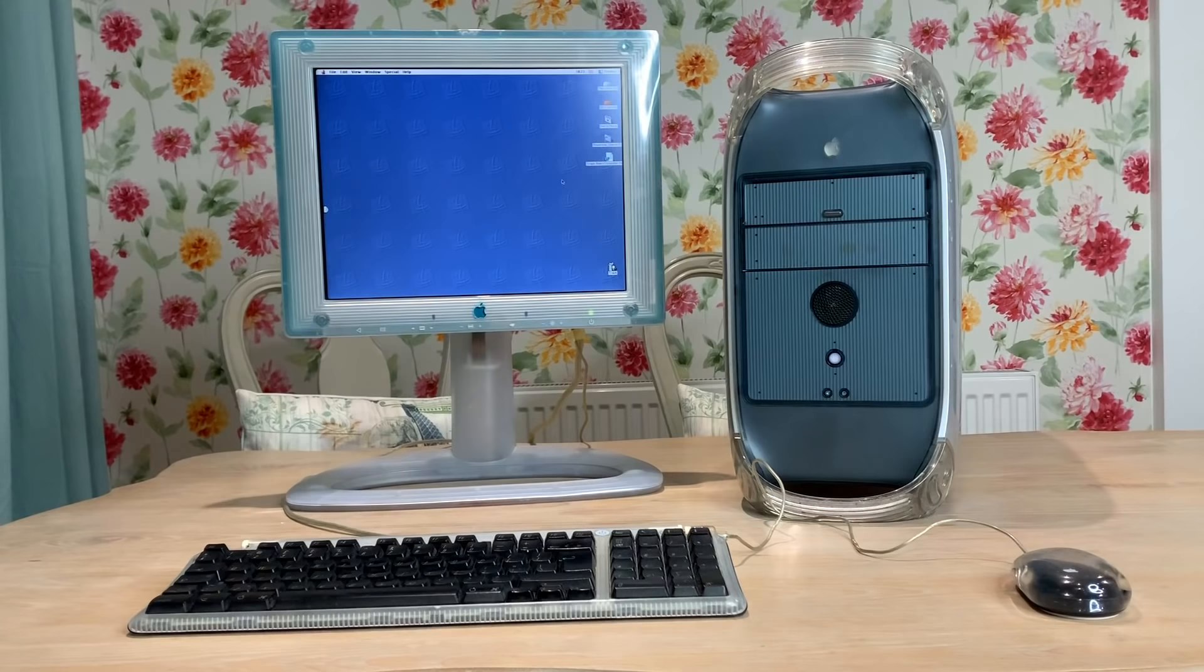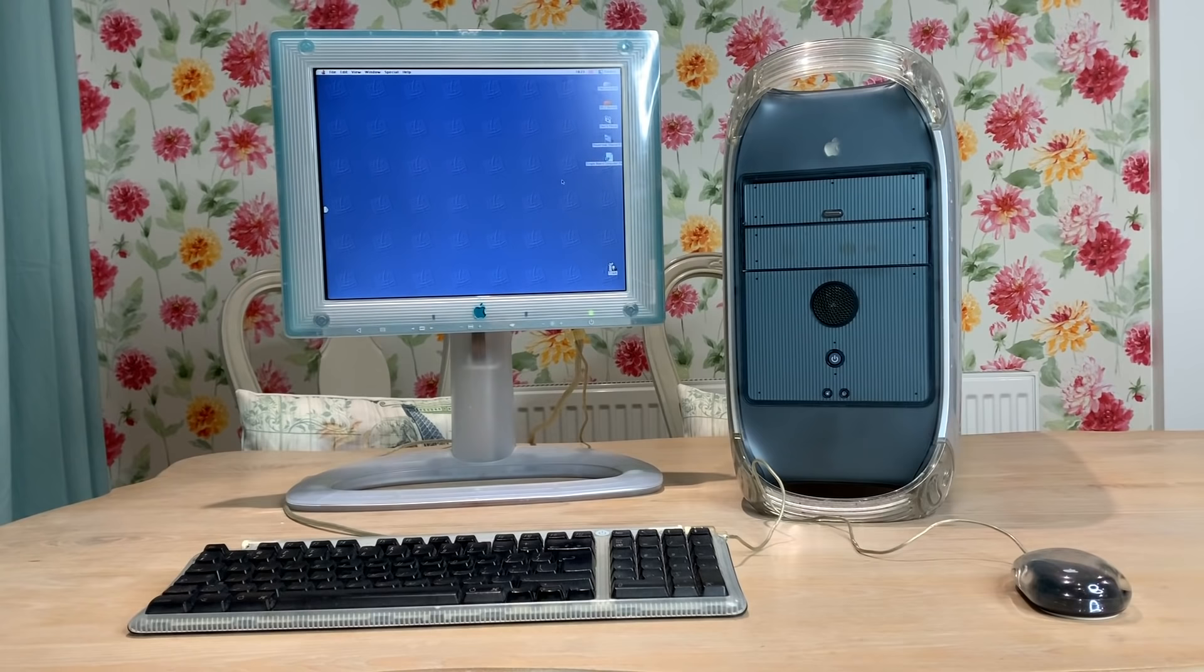So that's a look at the hardware. Next, we're going to get the machine booted up. We're going to play around with some of the old games and software and we'll take a little trip back in time and check out some of the earliest roots of Mac OS X.